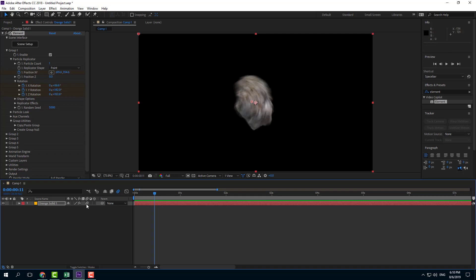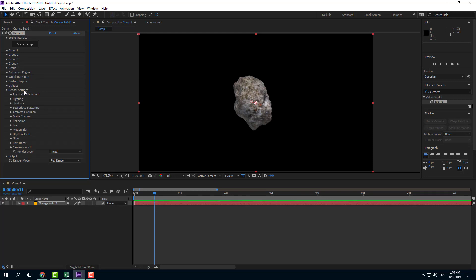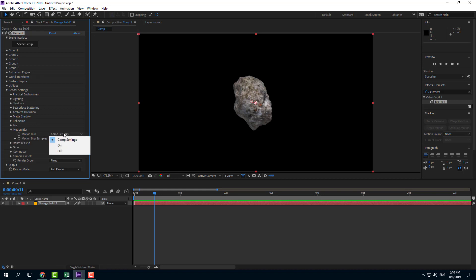What we can do is work with motion blur without enabling it here by letting the Element 3D plugin control it. I'm going to go into the render settings and work with motion blur. Right now the motion blur is set to composition setting.